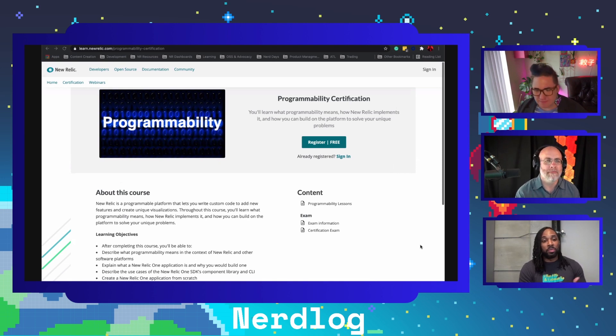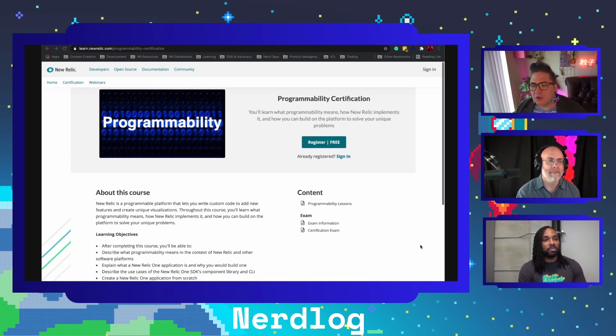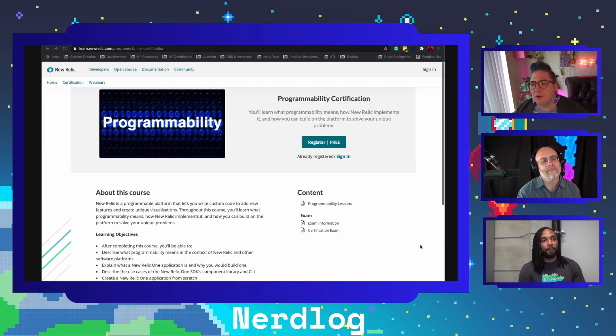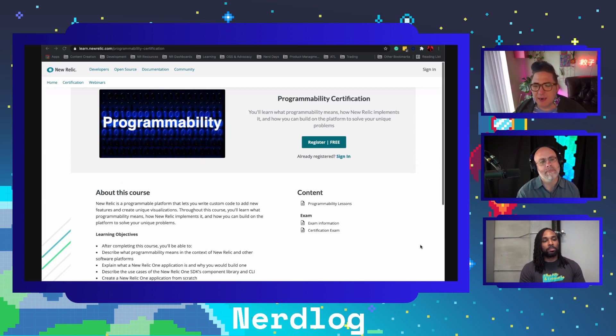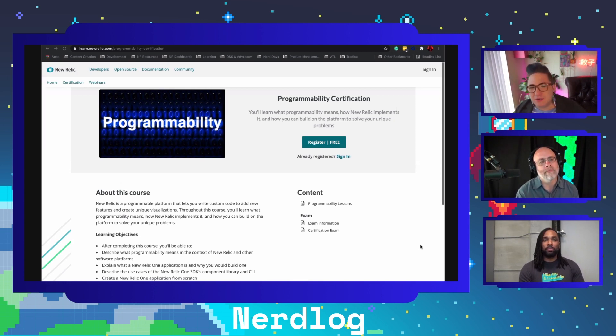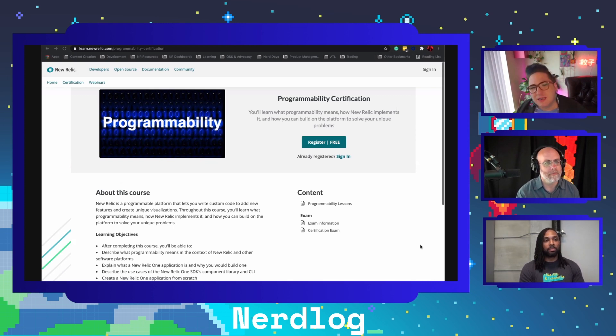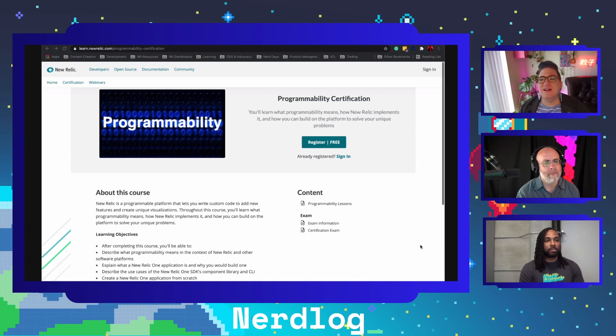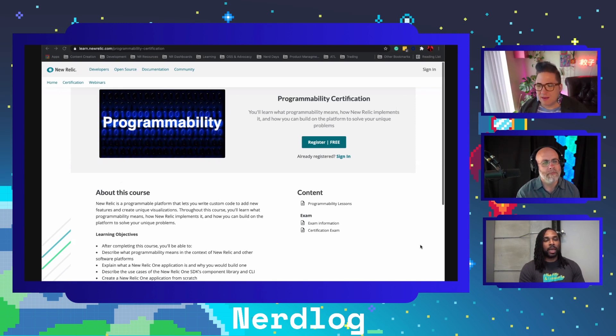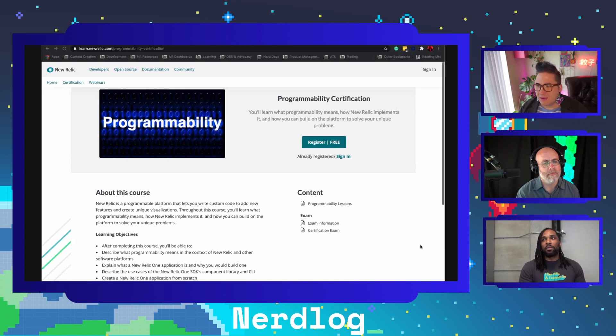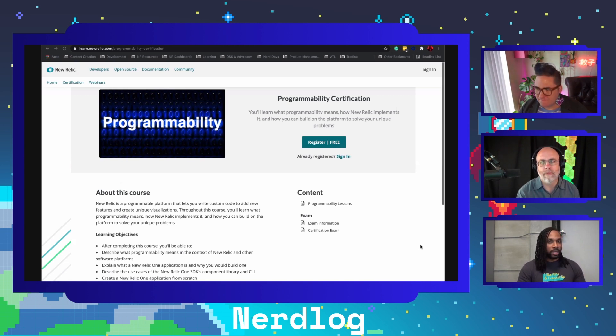That means you can take all the data within your account and build any type of custom experience that you wish for. Who would you say is your target here? It feels like this is less for 'I've not used New Relic before, I haven't sent any data,' but more for 'we're sending New Relic a lot of data but we want to level up a little bit.' Yeah, exactly.